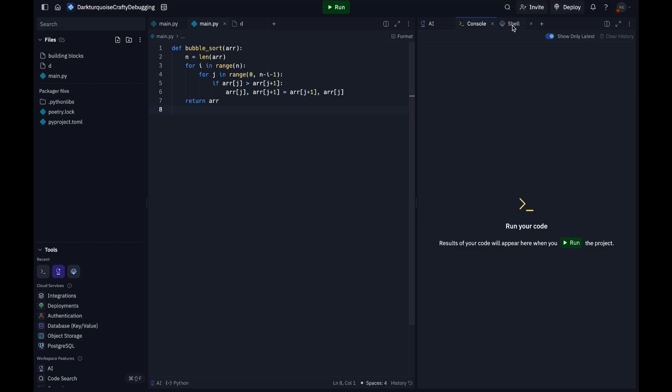The third part, we have the inner loop which compares adjacent elements. For j in range(0, n minus i minus 1), the inner loop iterates through the unsorted portion of the array and stops before the elements already known to be sorted. With each pass i, the inner loop's range decreases by n minus i minus 1, so it avoids rechecking already sorted elements at the end of the array.